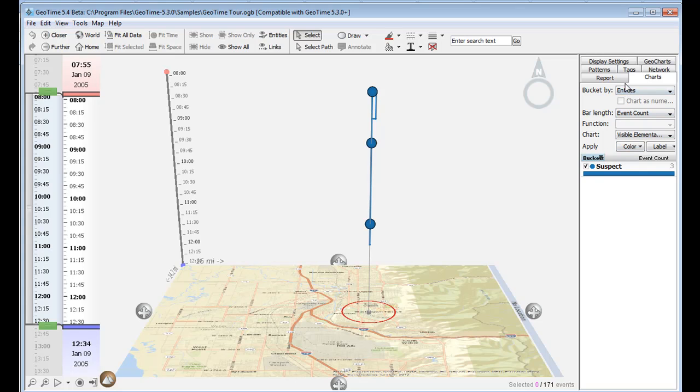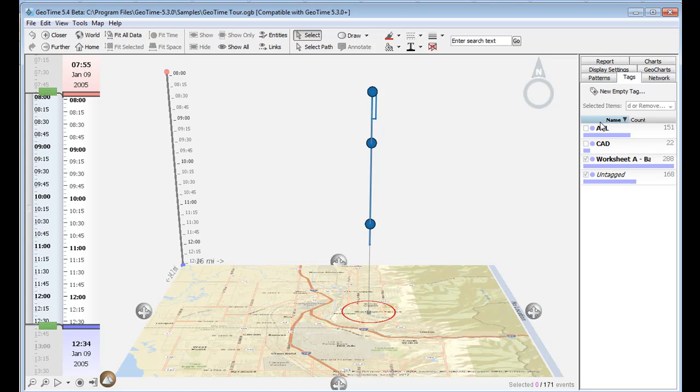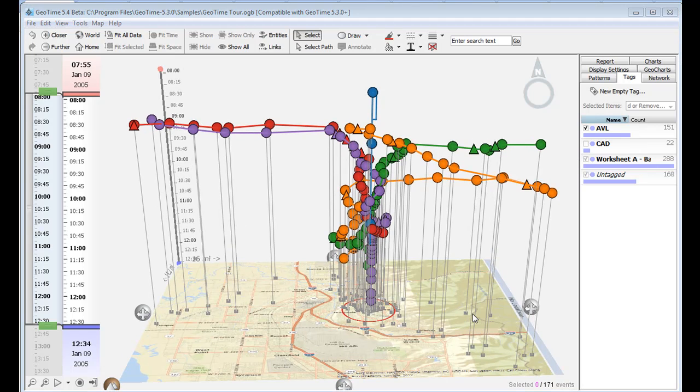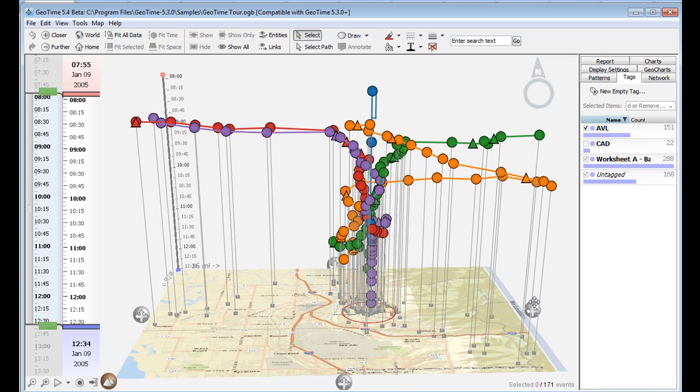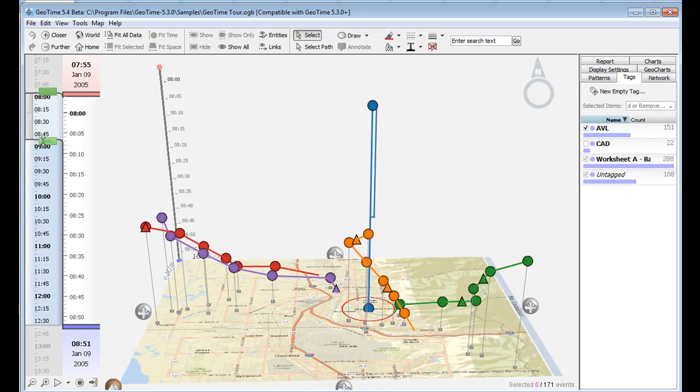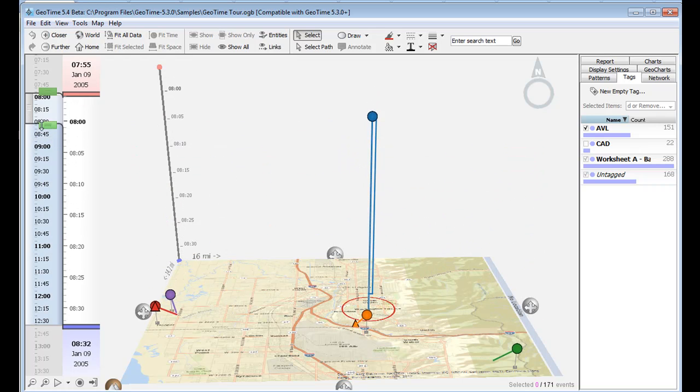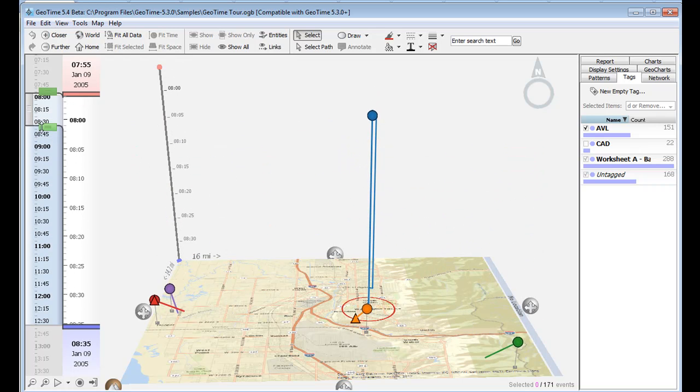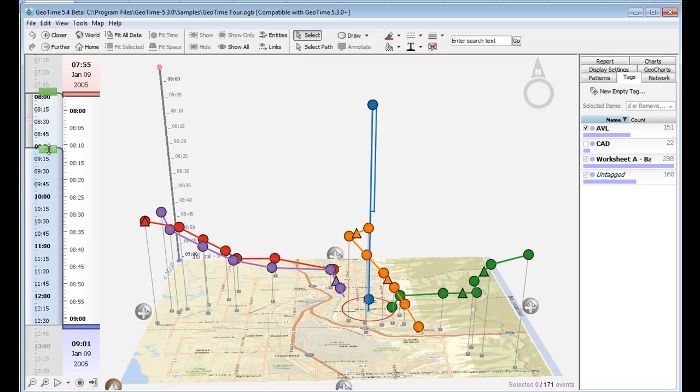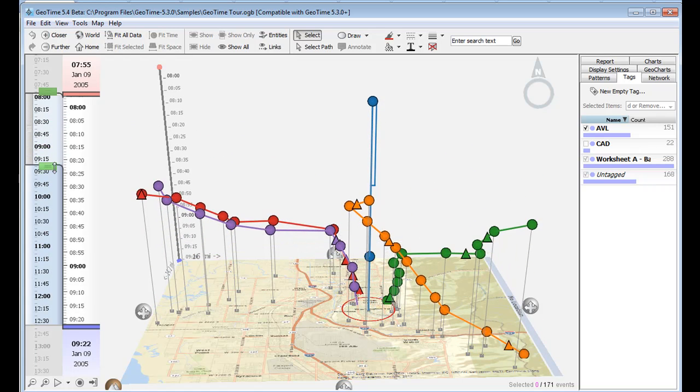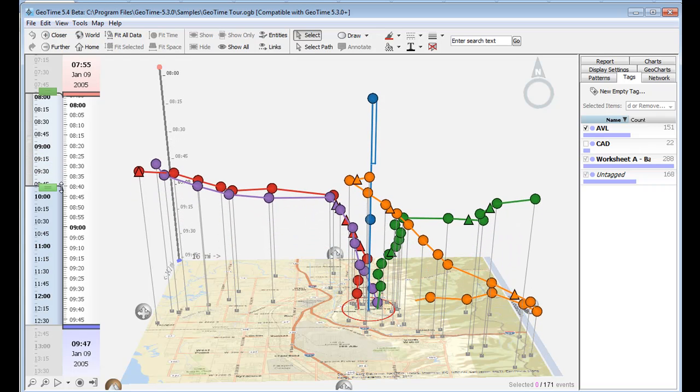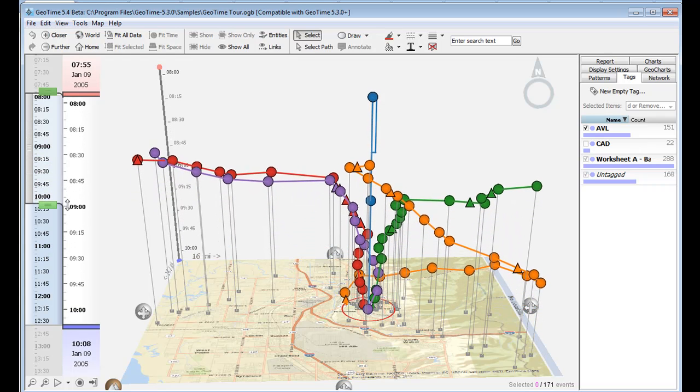Law enforcement officials were able to add in car AVL data. With the AVL data, we're able to visualize two really distinct patterns. The first obvious one is cars moving to a centralized location point. We can see various patrol cars come from different parts of the city and move towards the center within the vicinity, eventually converging on our suspect's house.